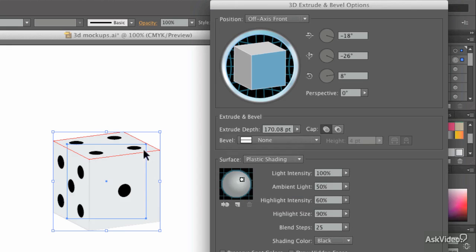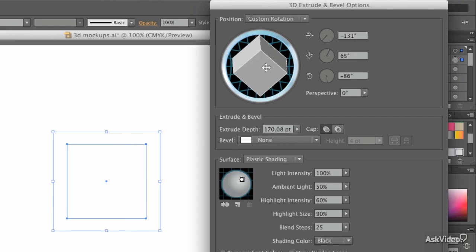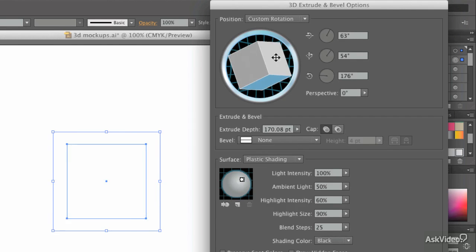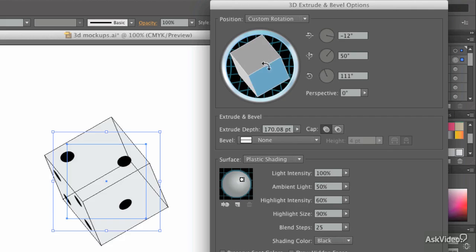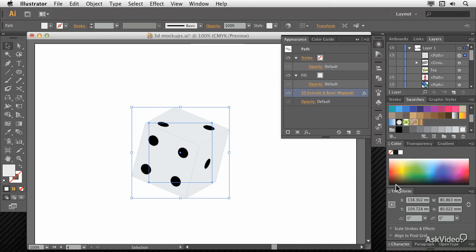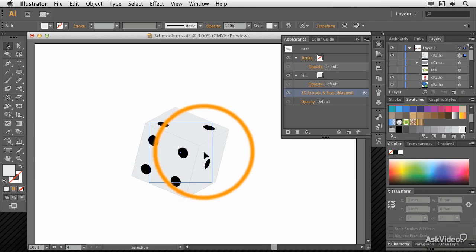What this means is we've got a die with all the right dots on all the right faces which we can spin around and see all the other faces of. And it's always going to be a correct die. It's also a lot simpler because we've only got a fill and no stroke.